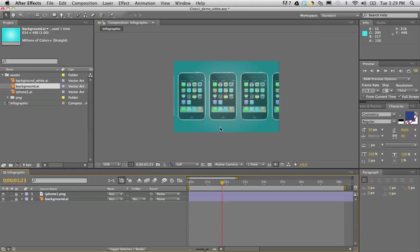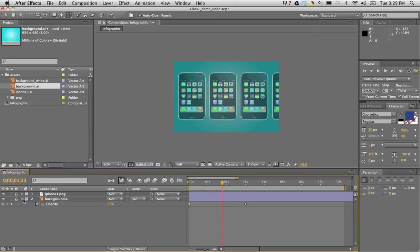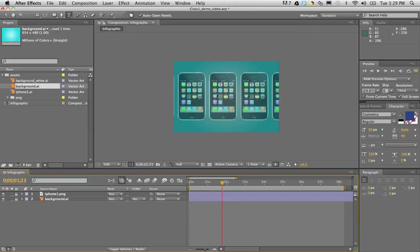We're going to add some text, so I'm going to press the T icon on the top in the tools. All I need to do is change it to T, click on the composition and start typing.